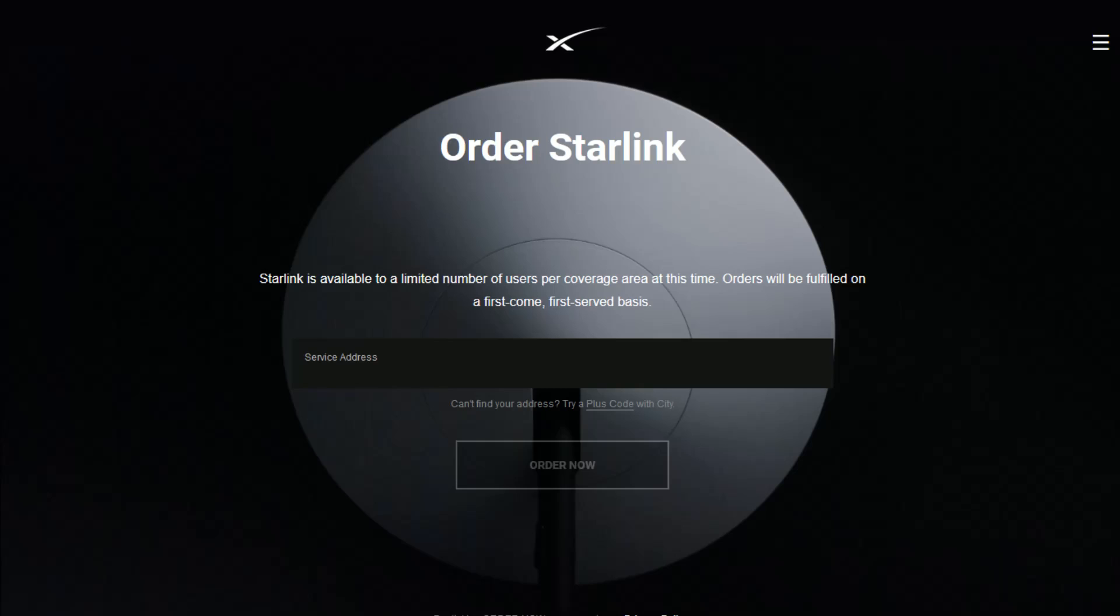So you need to make sure that you have a login for your Starlink account. If you have not done that already, I'll post a separate video down in the description on how to create a login for your Starlink account, so that when you head on over to starlink.com...